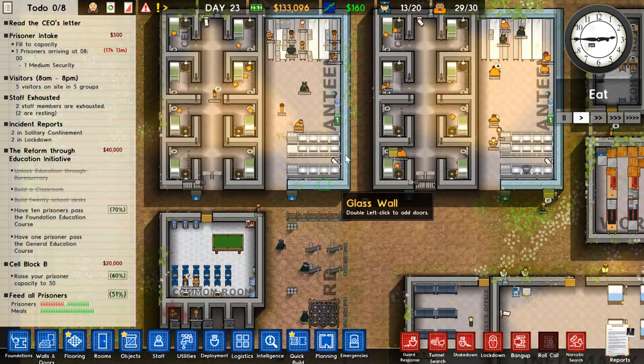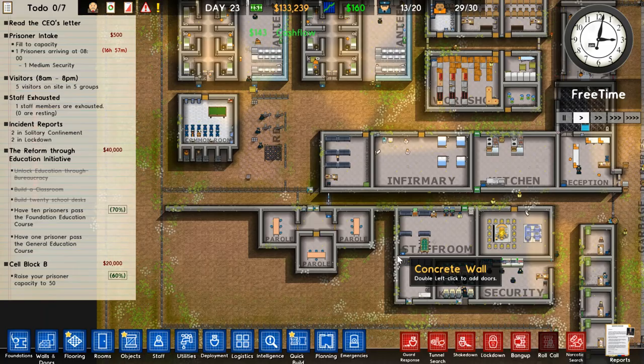One more structural thing that's been added is the glass wall. It looks pretty nice and also gives a boost to certain rooms, as you can see.